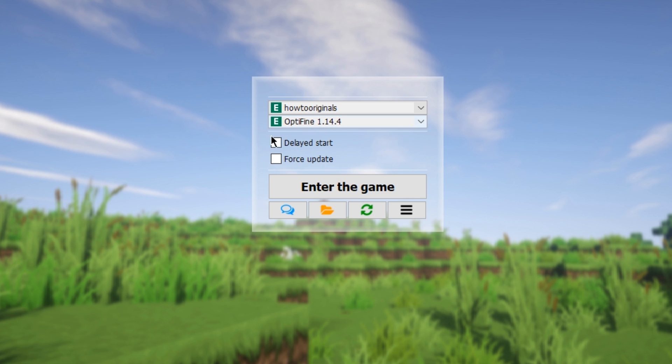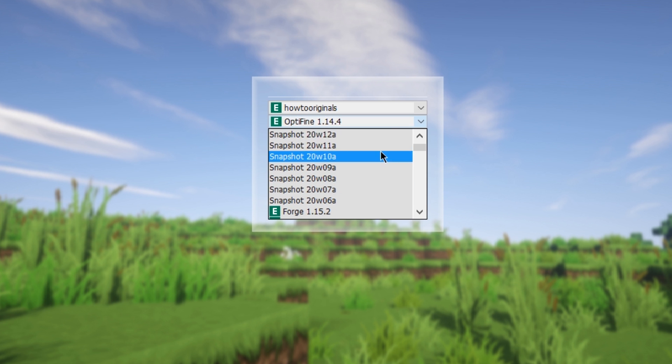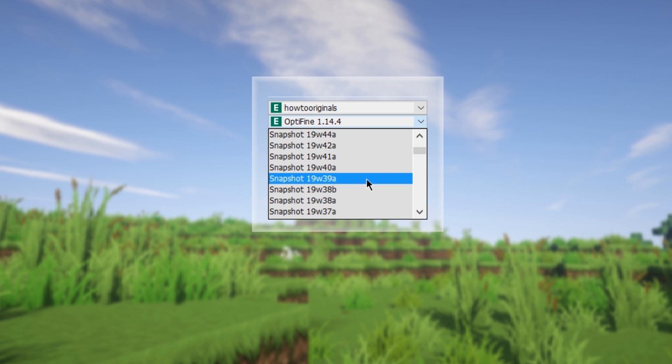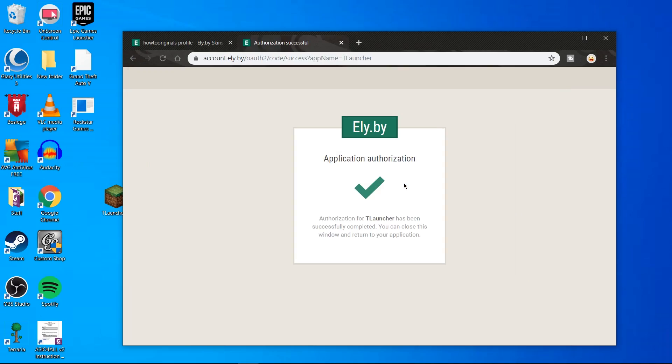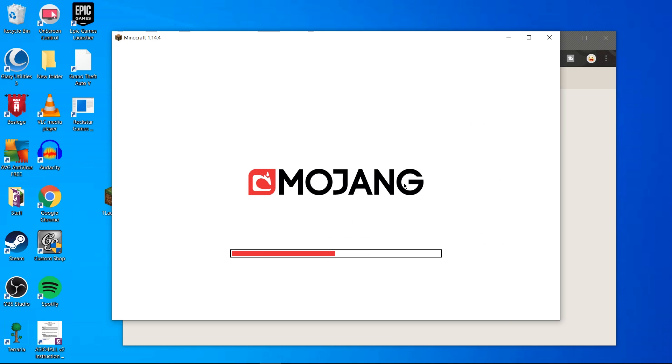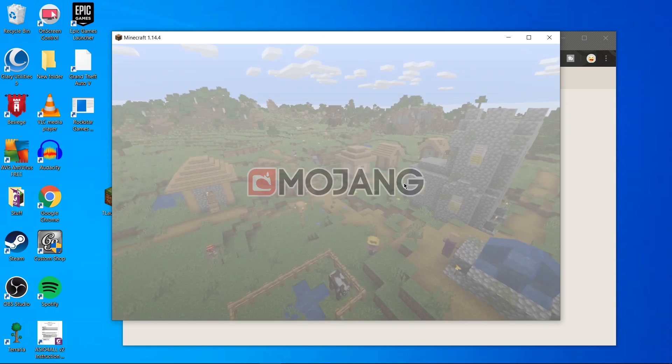Now just select any version of Minecraft from the TL launcher dropdown menu and hit enter game. And that's it, you now have a custom skin on Minecraft Java that you can change whenever.